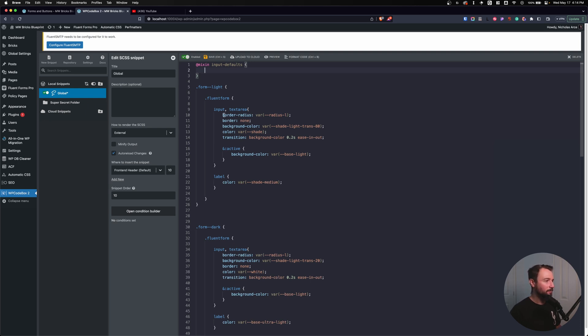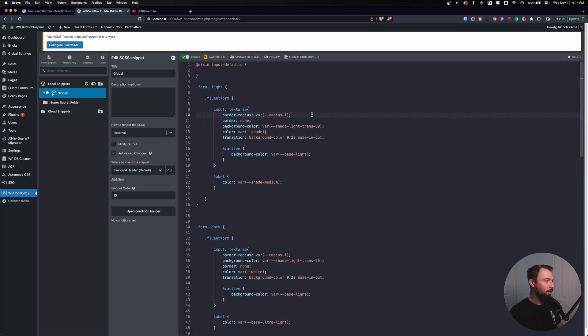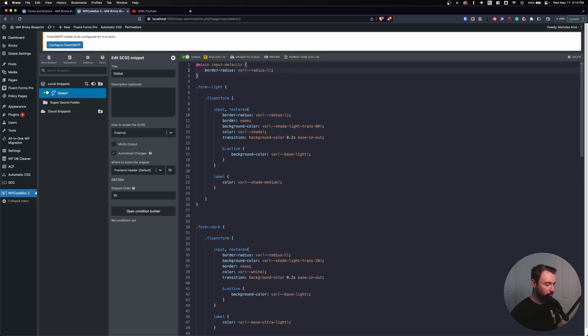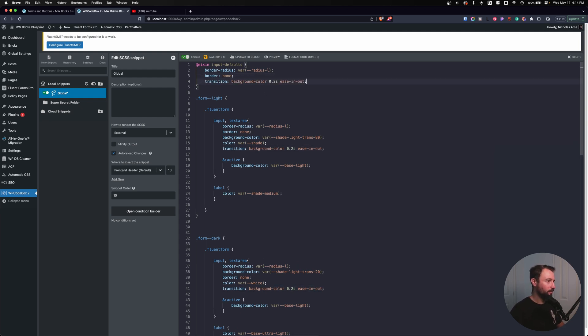And let's grab all of the information that we want to create as a default. So I know that my inputs on both forms have a border radius the same. They have a border the same. They have a transition the same. So let's grab all those items. Let's grab a border radius, let's grab a border, and let's grab my transition.